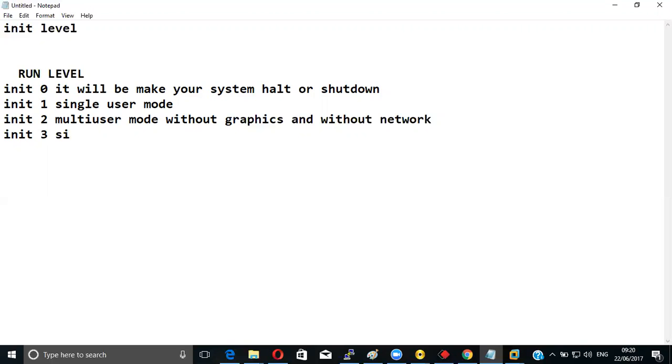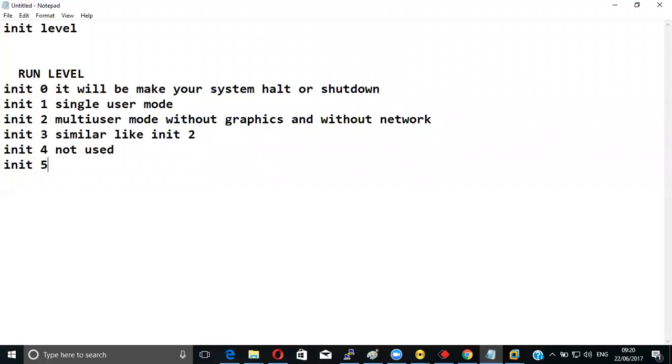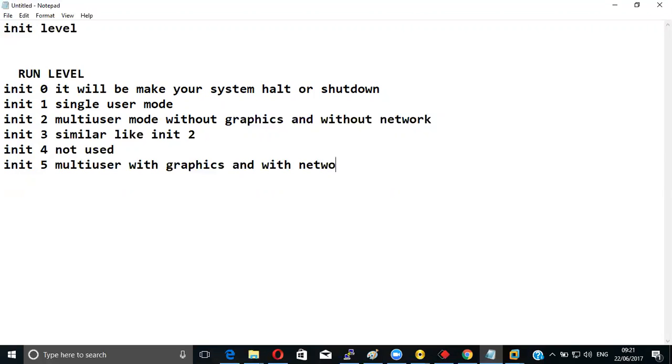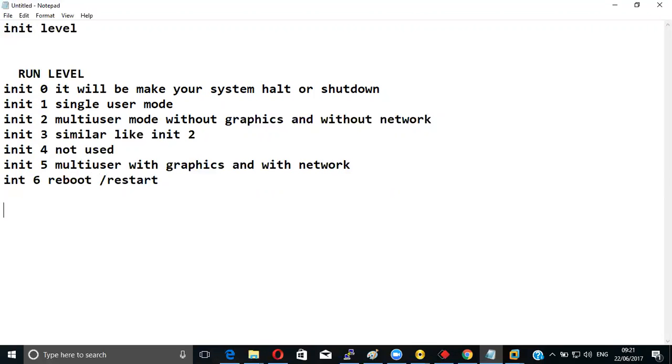Similar like init two. Init four, not used. Init five, multi-user with graphics and with network. Init six, reboot or restart.